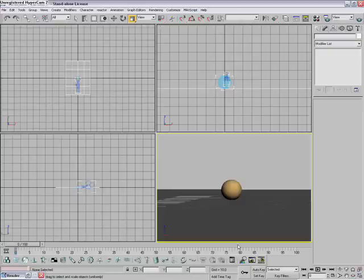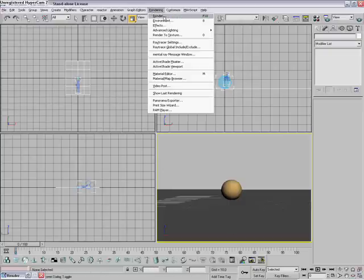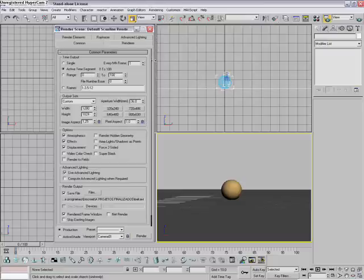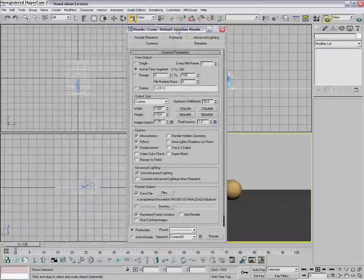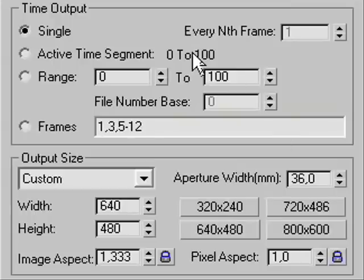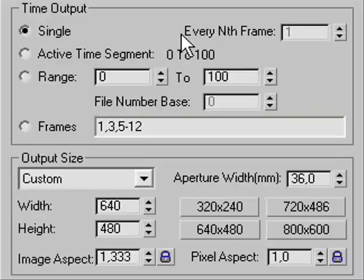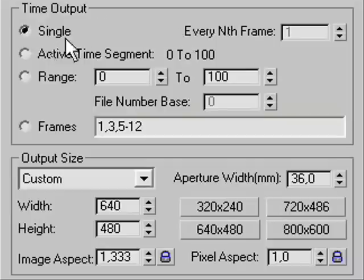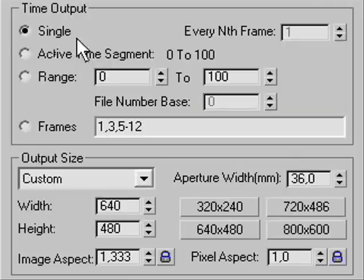So to render it, not just the image but the animation, press F10 key or go to rendering, render. You're gonna have the render settings. Here it's gonna be selected like this: single, every nth frame. That means when you render it, it's gonna render just a single image, a single frame of your animation.